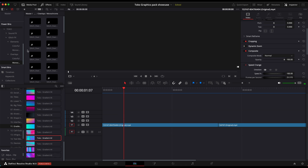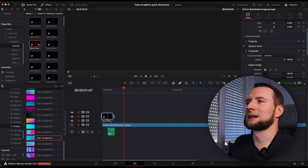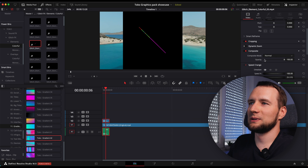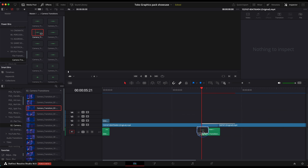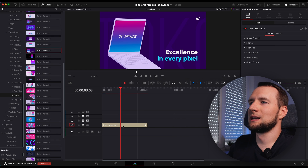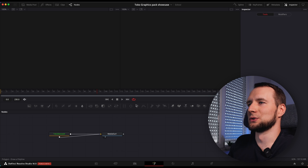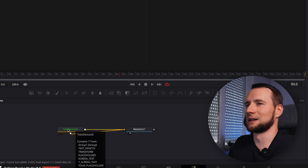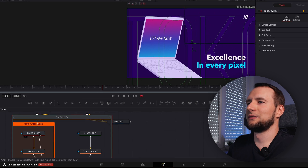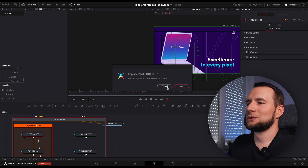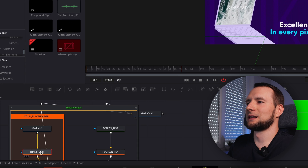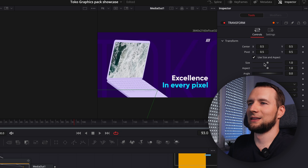Glitch overlays and elements come with built-in SFX. When you drag the glitch element onto the timeline, SFX will be added as well. For other elements, you'll need to add SFX manually. Replacing screen contents of device mockups will require some Fusion, but no worries — there's nothing too complicated. Here I've added a device template onto the timeline and I would like to change the phone content. Right-click onto the clip and open in Fusion. Double-click the animation group to expand it. Here's a designated placeholder node. Drag the video from the media pool onto it. To change the video's position and size, click the Transform node underneath and adjust the parameters in the Inspector tab.